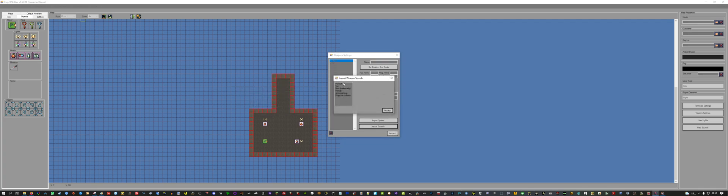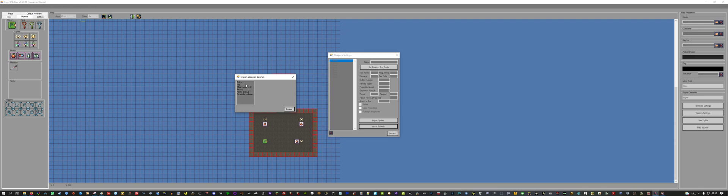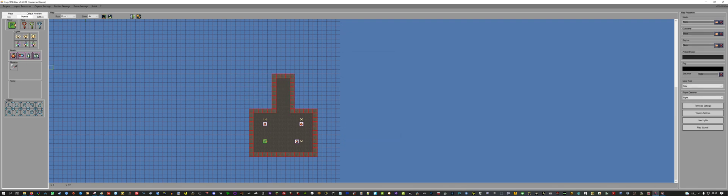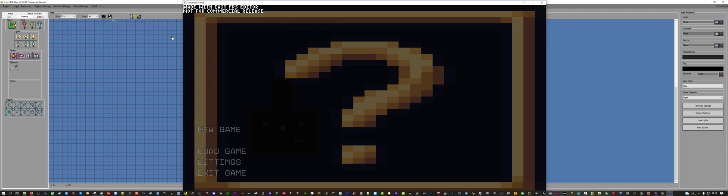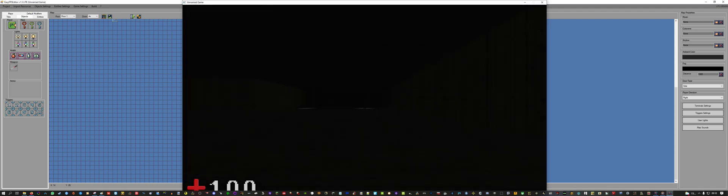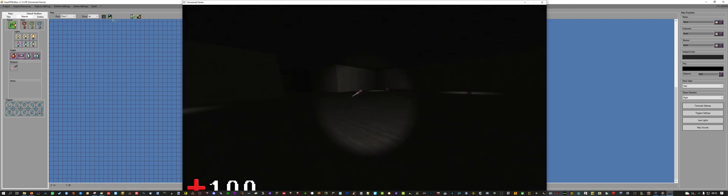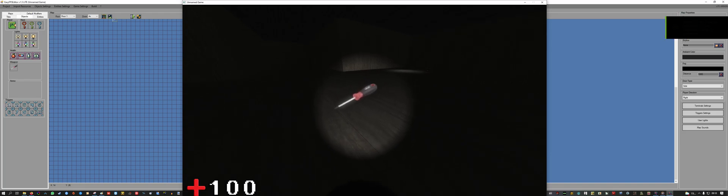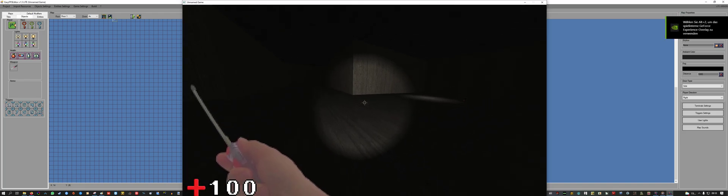You can also add sounds for every action there is to do in the game. So now the weapon appeared in our objects tab, and now let's start the game and test it. New game. And as you can see, our screwdriver is here.